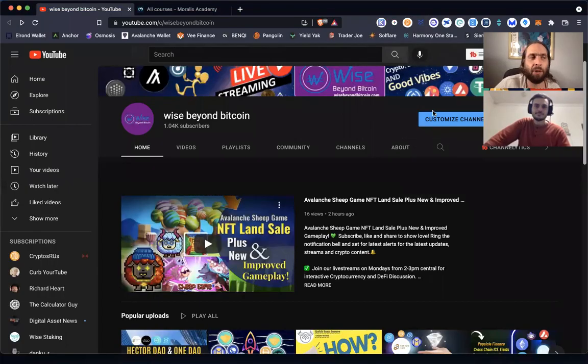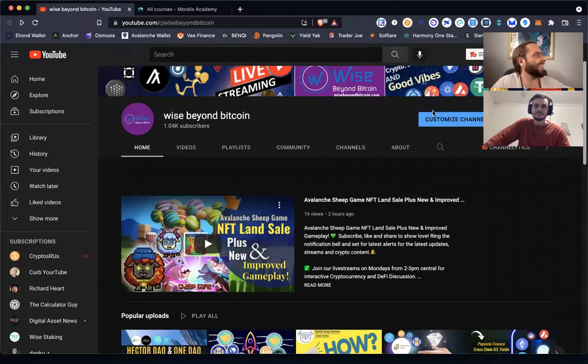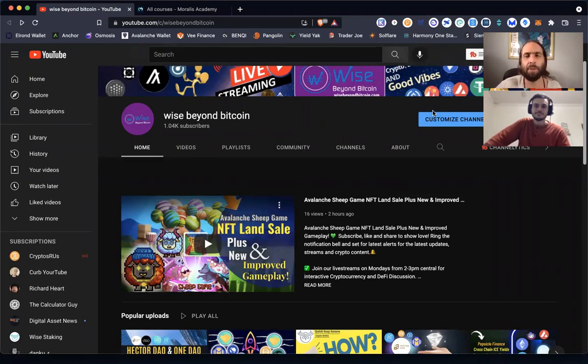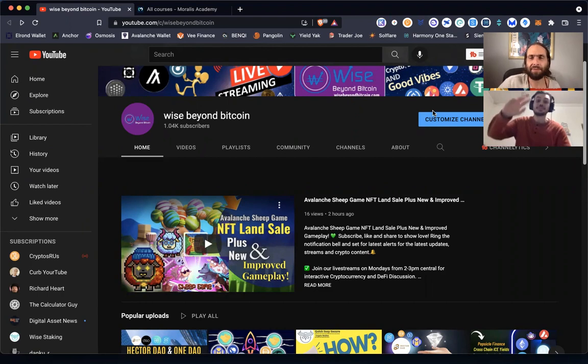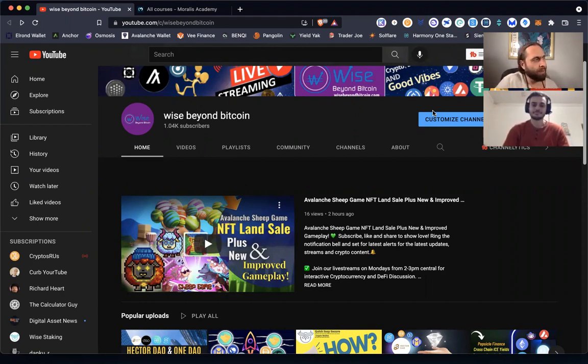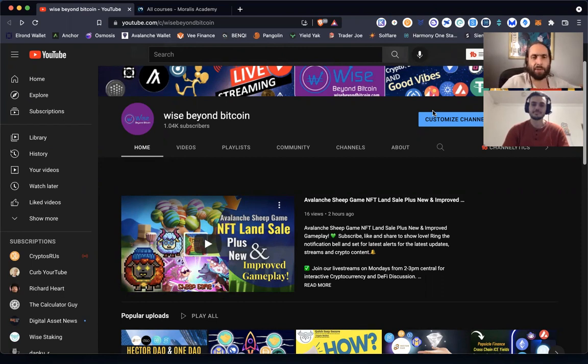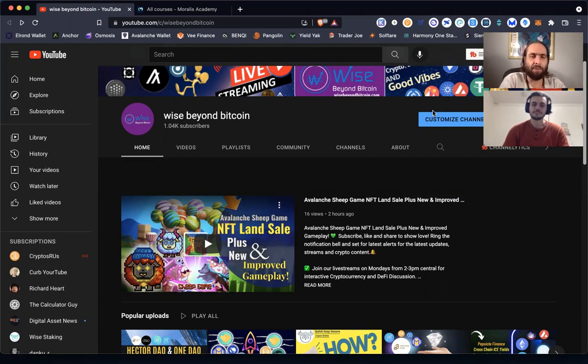Welcome to Wise Beyond Bitcoin, where you come for education, analysis, and opportunities of blockchain and crypto. My name is Lucas, I'm Jacob, and if the audio sounded weird at the beginning it's because the microphone was a little bit further away, but hopefully it sounds a little bit better now.